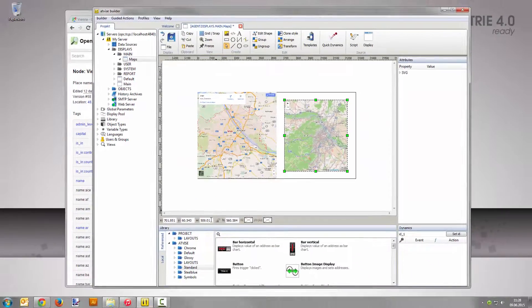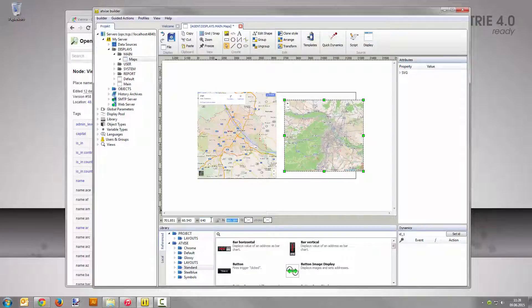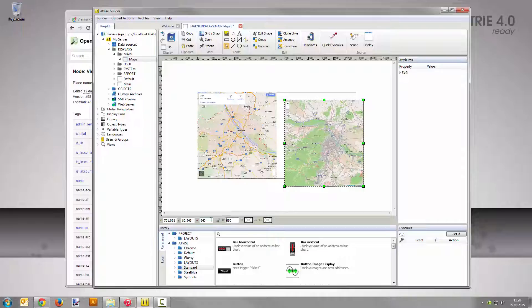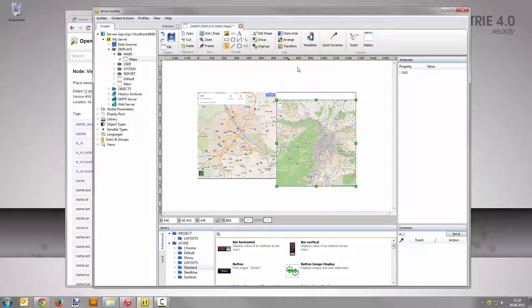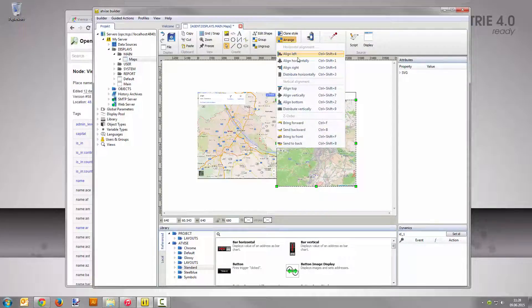Go to the attribute bar and enter 640 pixels for the width and 680 pixels for the height. Align the map to the right half of the display by selecting arrange align right and then arrange align top.